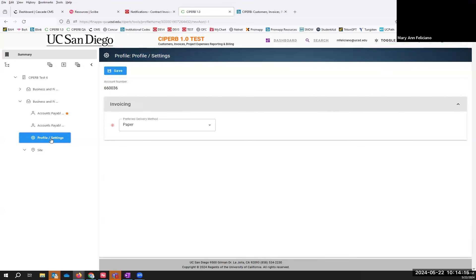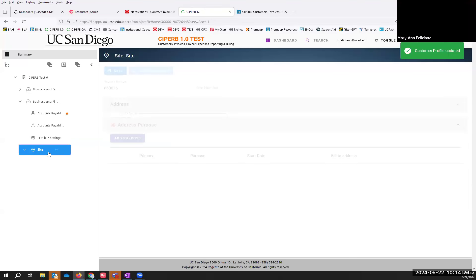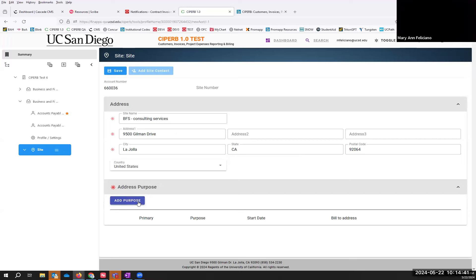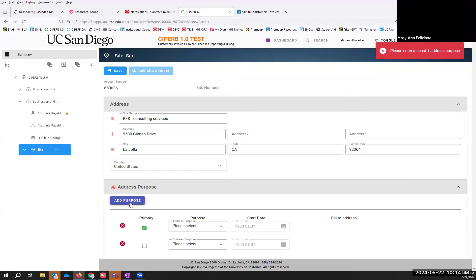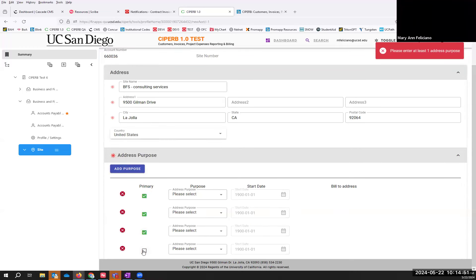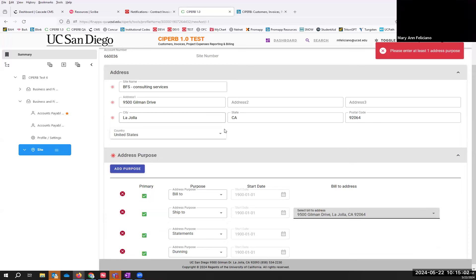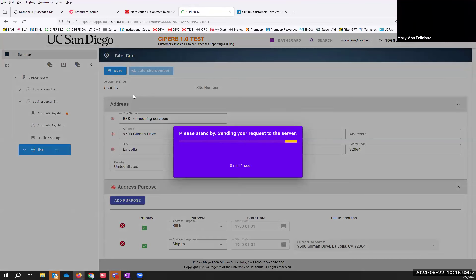That is how you will have your primary contact and the CC'd contact. If you want the system to go ahead and send the invoice automatically, you'll select Email to update the profile settings. If you need to correct the address, open up the site again, change the address, and then under address purposes, add the purposes again and select the Bill To address. Then select Save and the site address is saved.